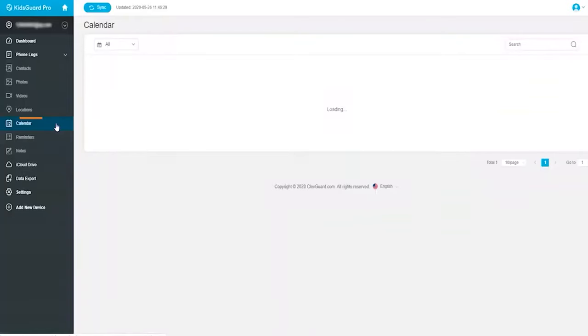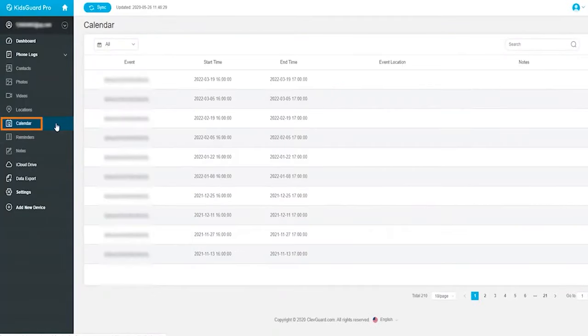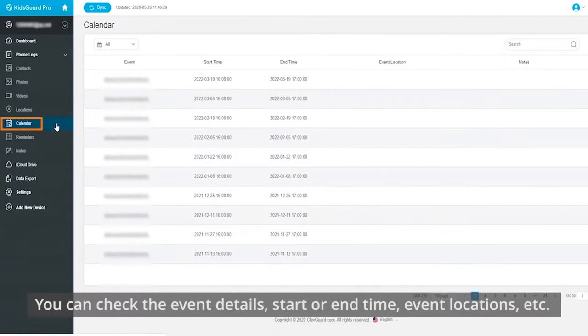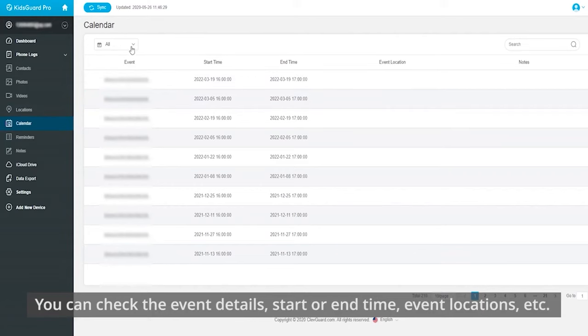Then, we come to calendars. Here you can check the event details, start or end time, event location, etc.